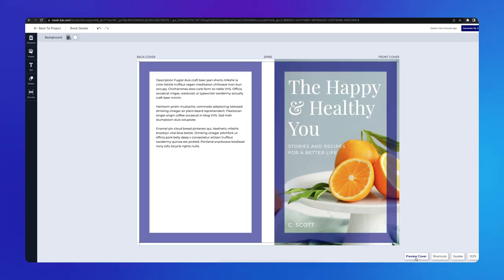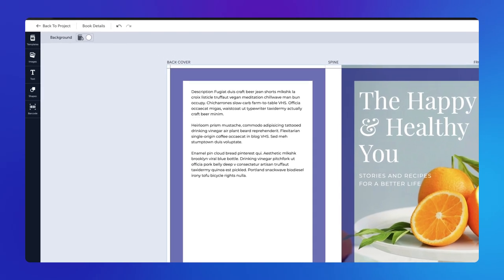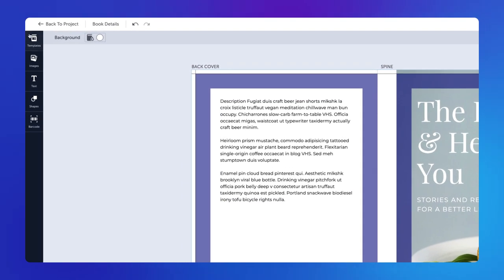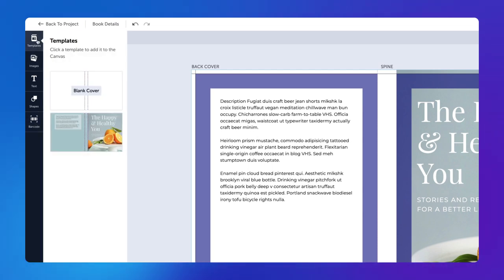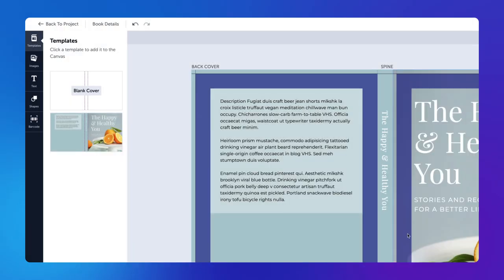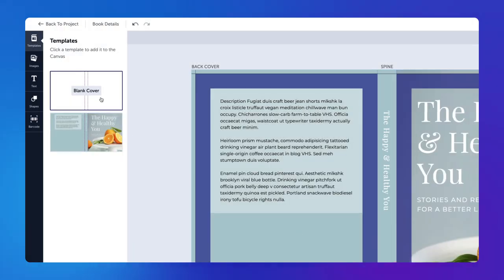The side toolbar features tools to help build your cover, including templates, images, text, shapes, and a barcode generator. In the Templates panel, you can choose a base template or a blank canvas to start your cover from scratch.